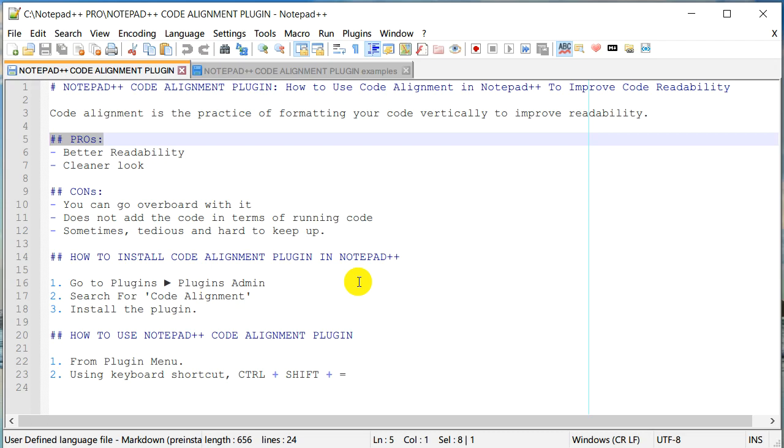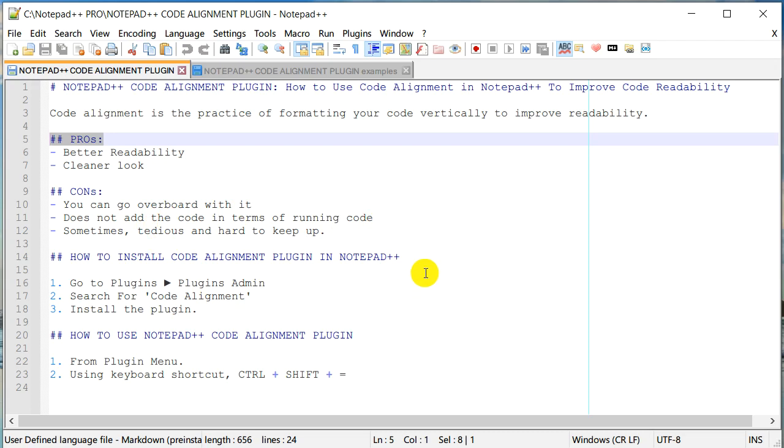You can really go overboard with it and spend a lot of time aligning your code or formatting your code, and that may not always be good. The other con is it doesn't really add anything to the code in terms of running actual code, so in that way it doesn't add value. If you're spending a lot of time formatting for alignment, maybe it's not the best use of your time. Sometimes it's tedious and hard to keep up. This plugin we're going to install will make this much easier - you can align code with just a click of a button or a few keyboard shortcuts without spending a whole lot of time.